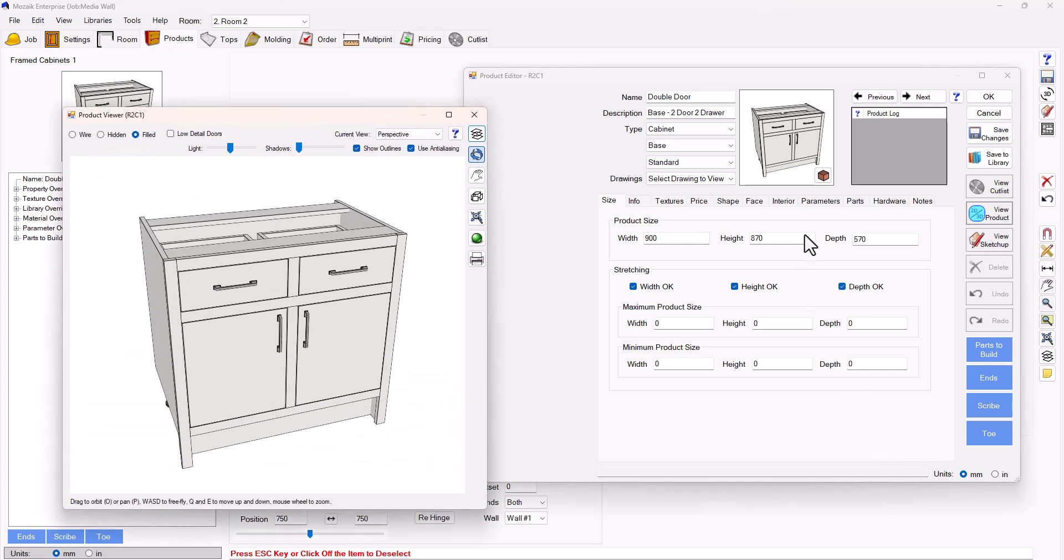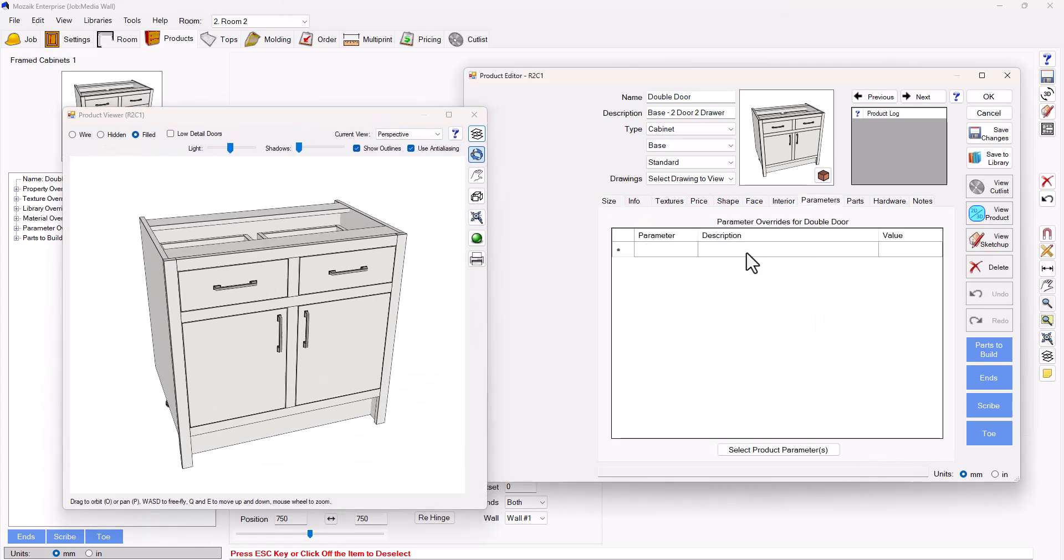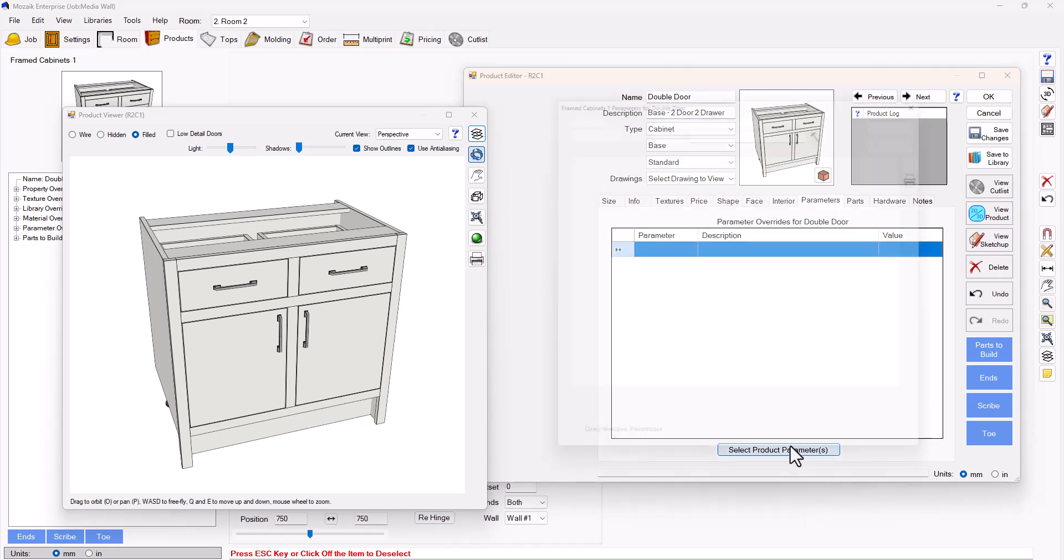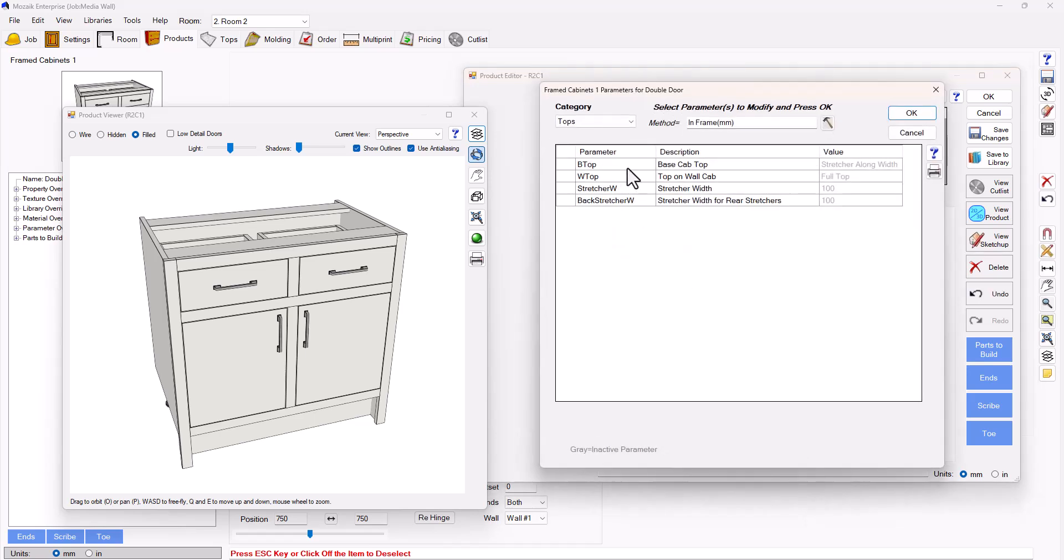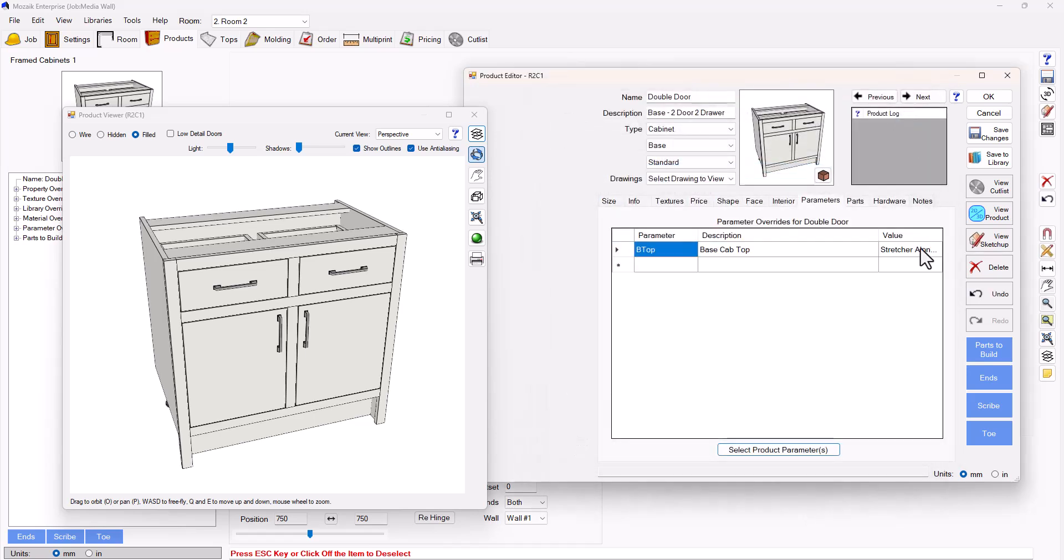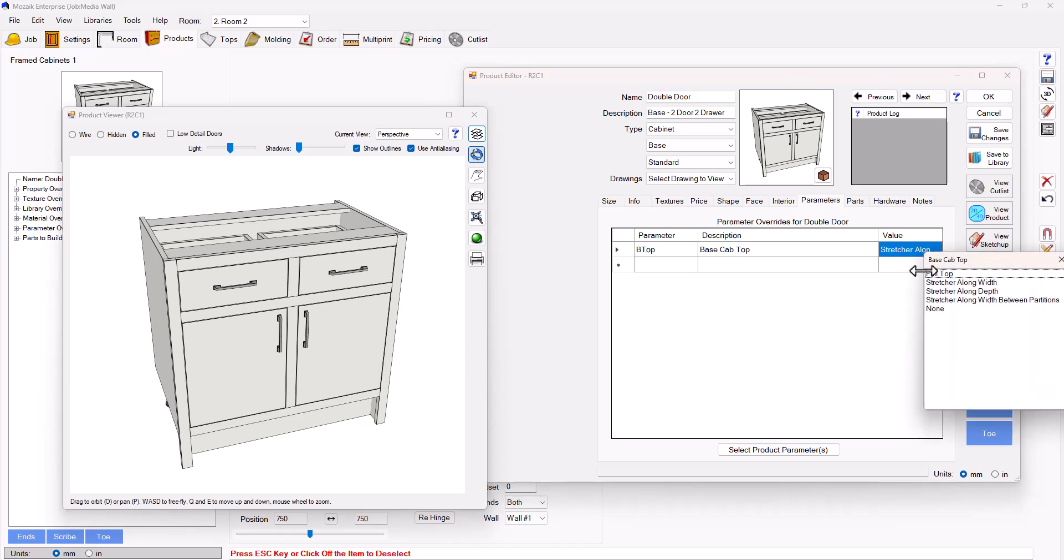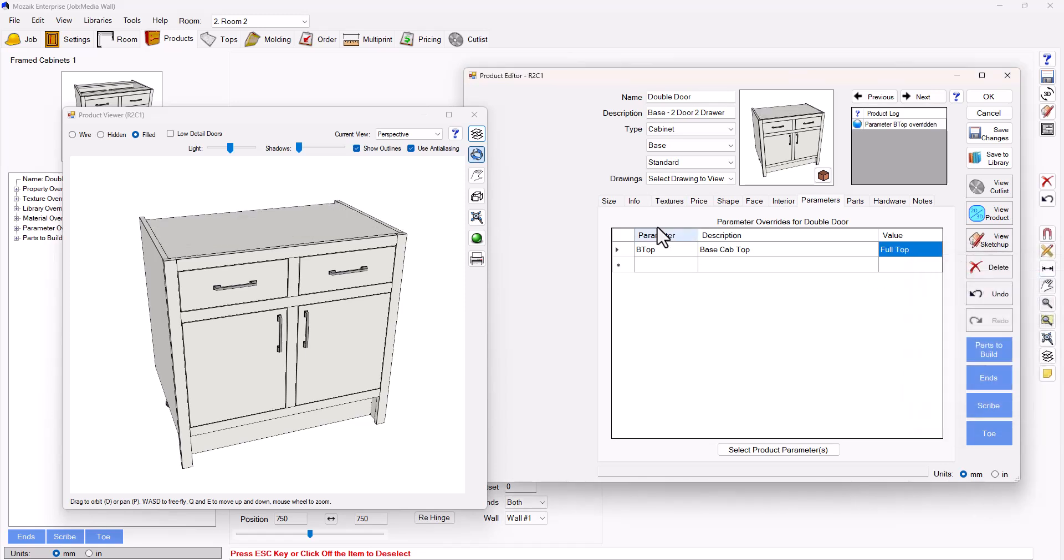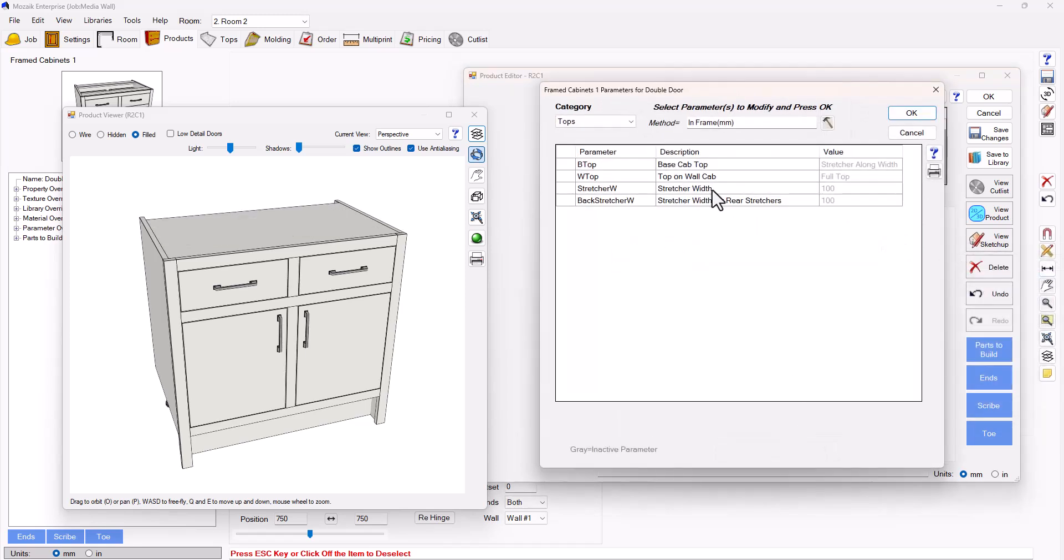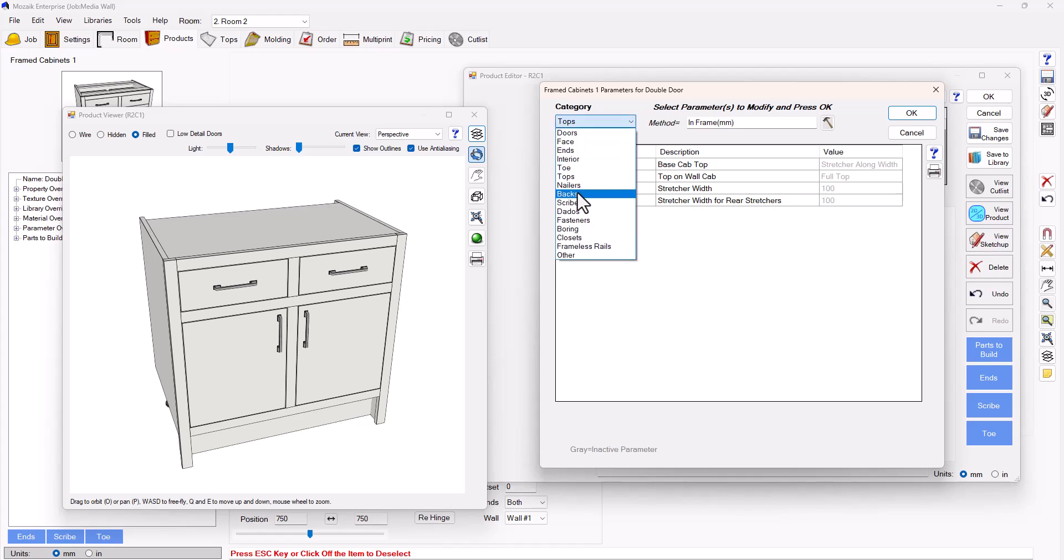The first changes I'm going to make is I'm going to load in some parameters to make some modifications. So for starters I'm going to change my top to a full top and I'm going to remove my back recess.